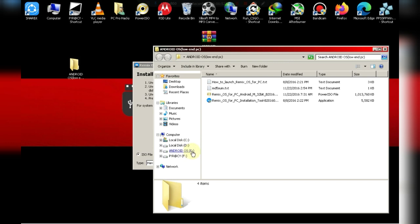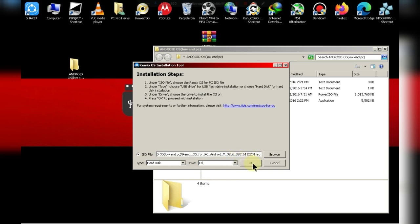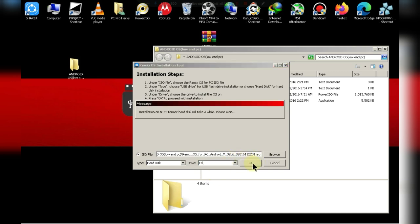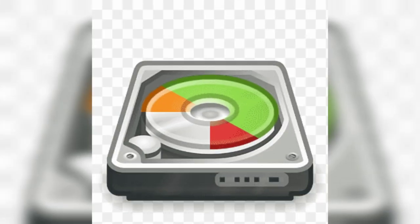Select the partition where you want to install the OS. Make sure to select the correct partition. If you select Windows or any other drives, it will completely destroy your data.